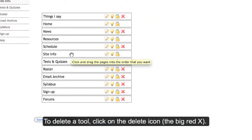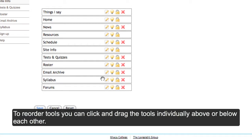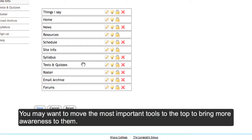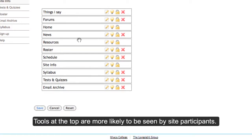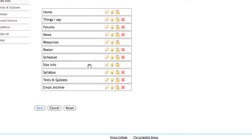To delete a tool, click on the Delete icon. To reorder tools, click and drag the different tools until they are in the order you want. For example, you may want to move the most important tools to the top of the list so that participants are most likely to find them.